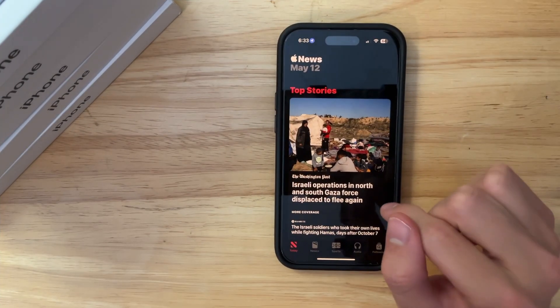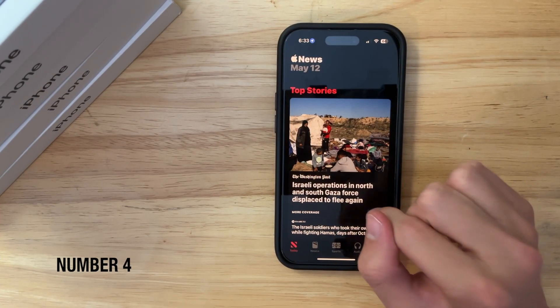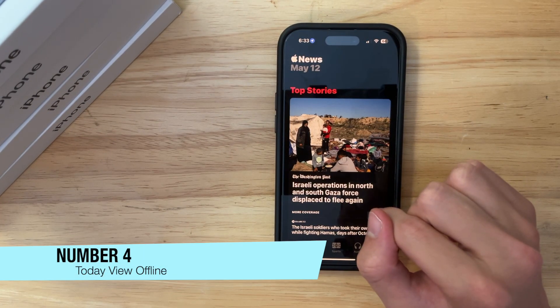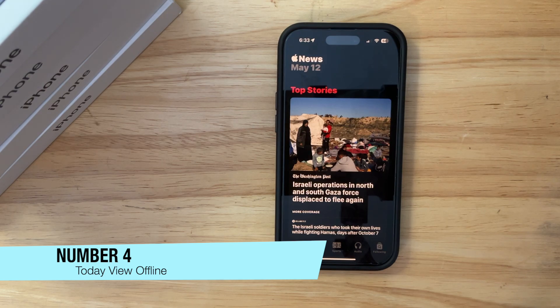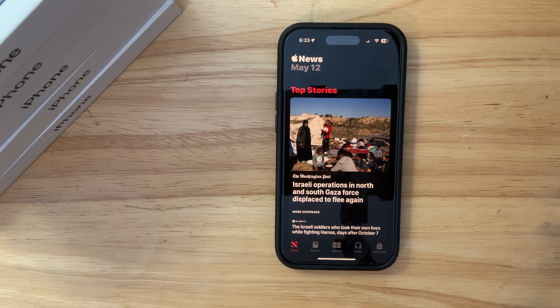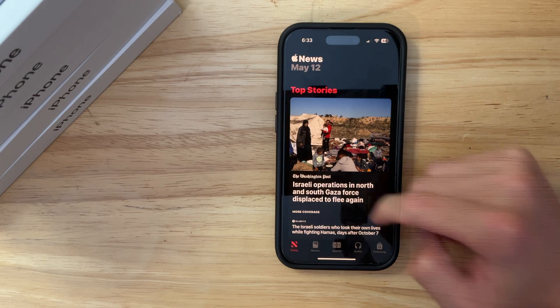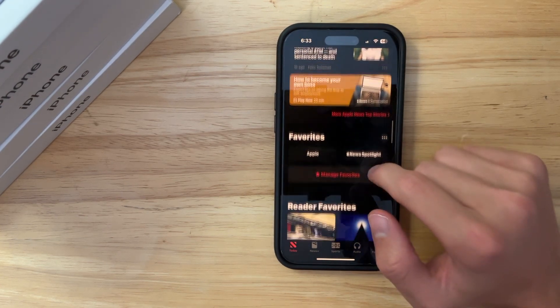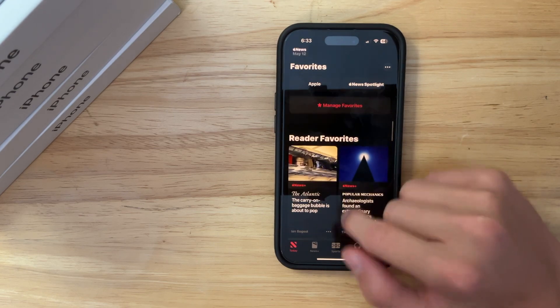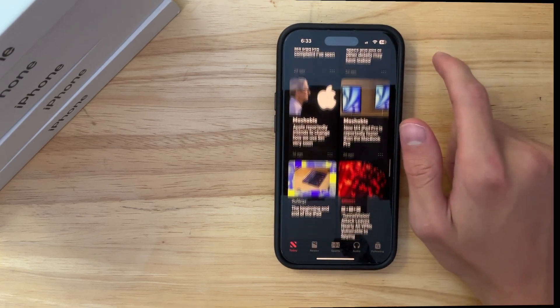And the today view can now be accessed offline. So pretty cool features inside the news app. Unfortunately, I'm not going to use this myself. But if you have news plus and use the news app often, I bet you'll be pretty happy about these brand new features and quality of life improvements inside of the news app.